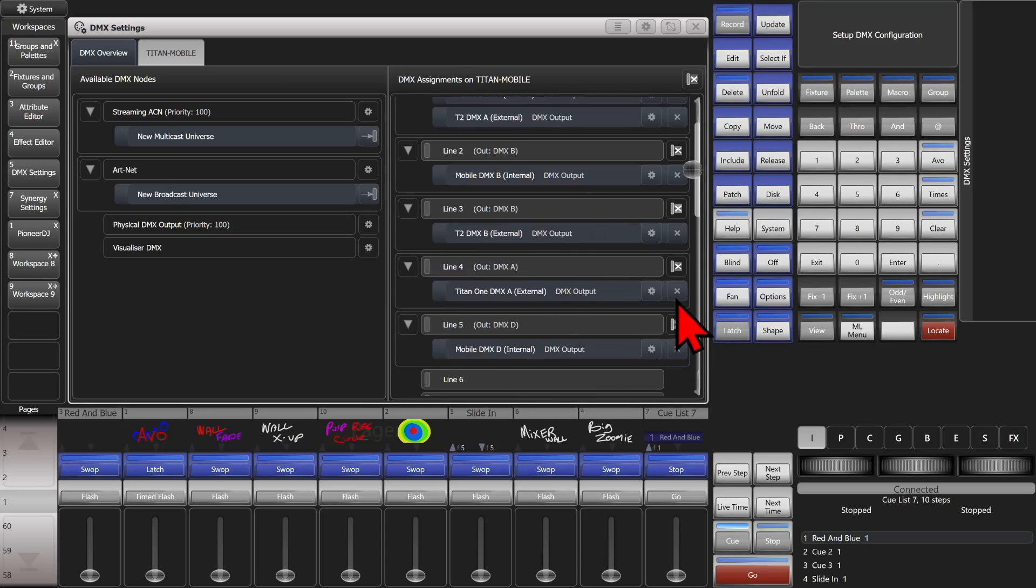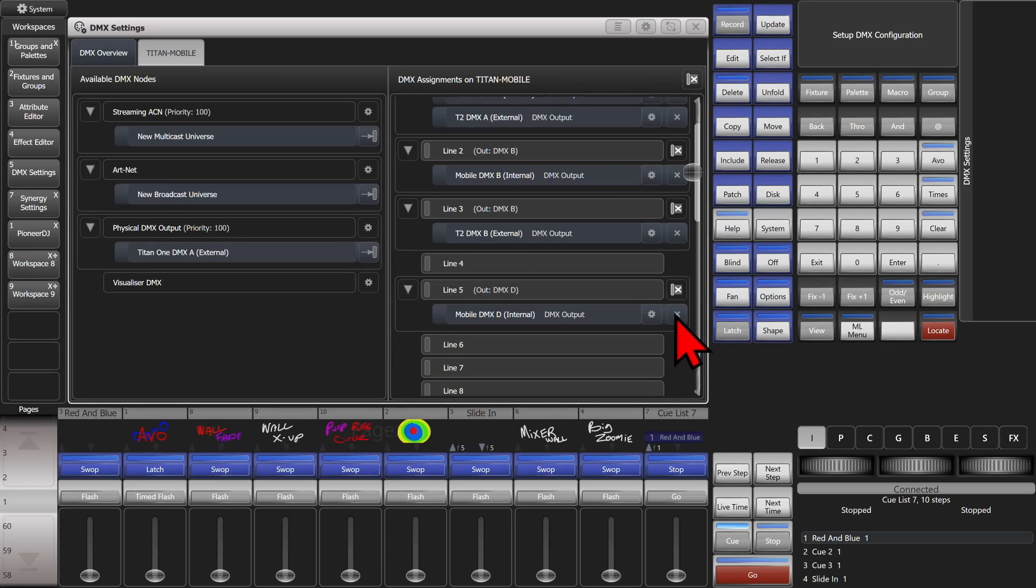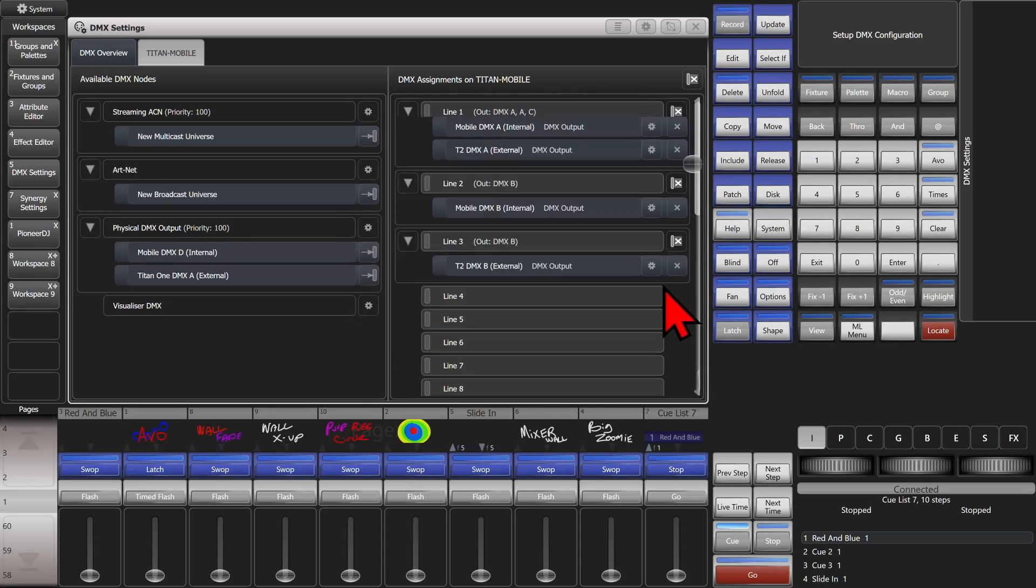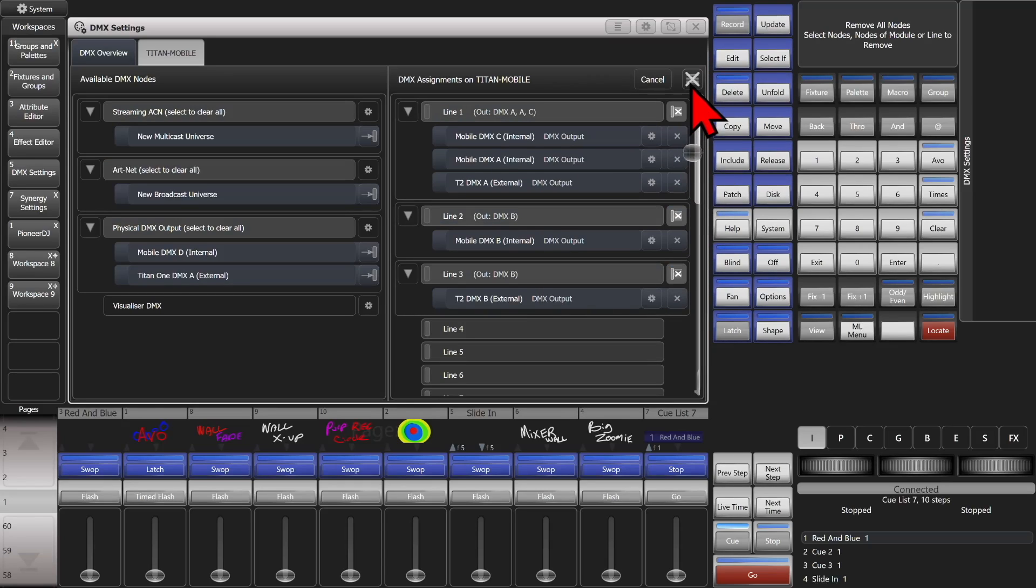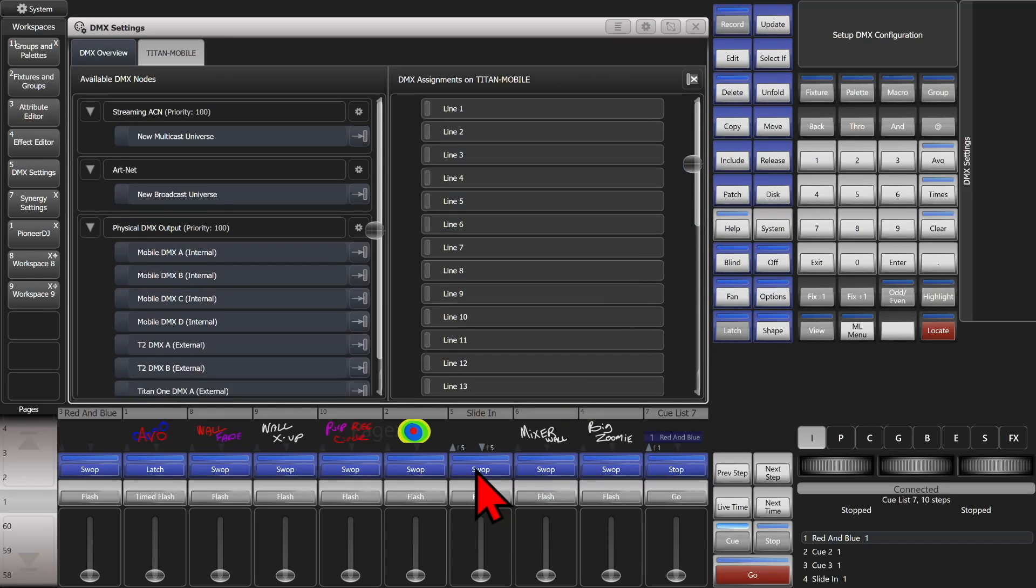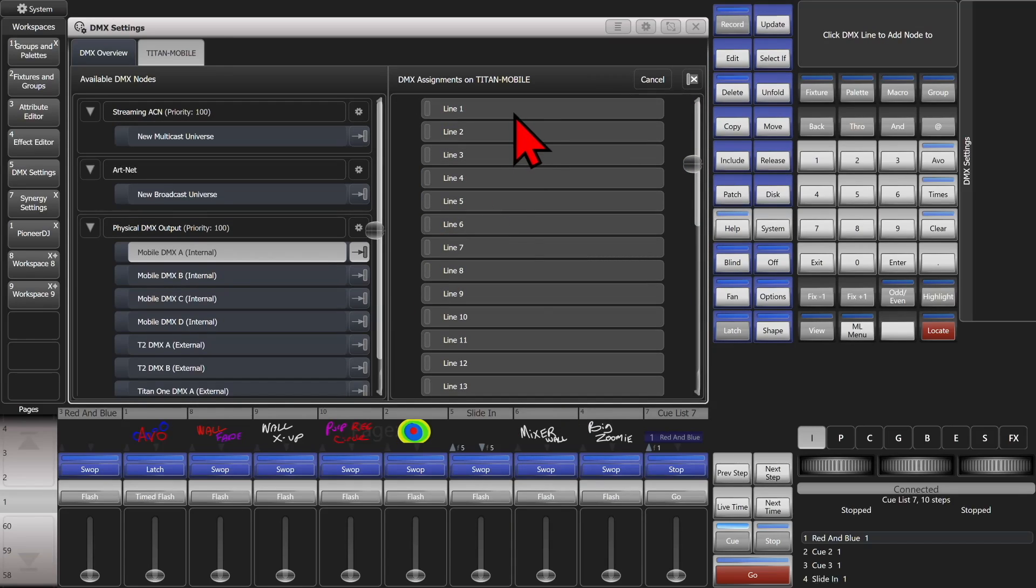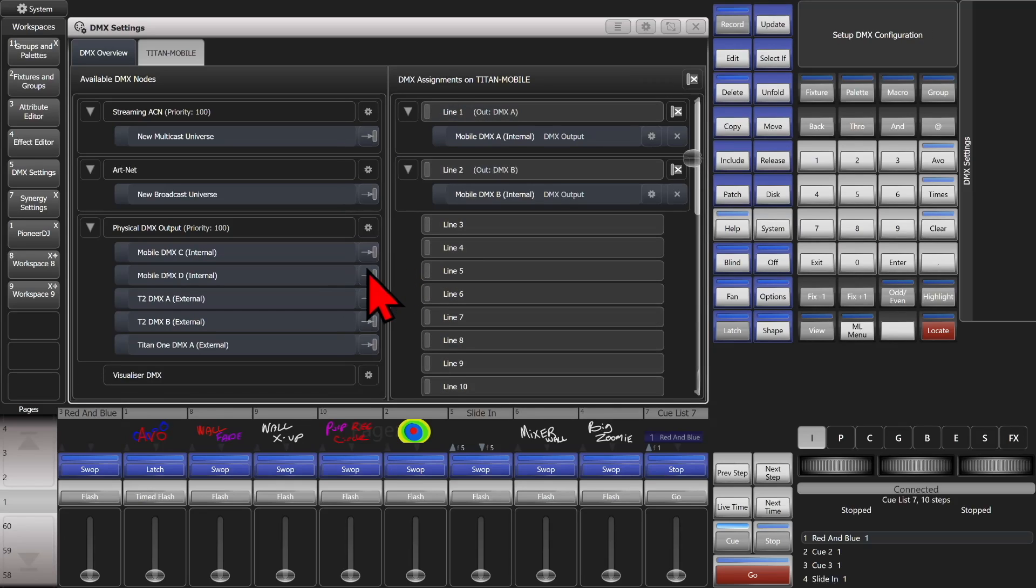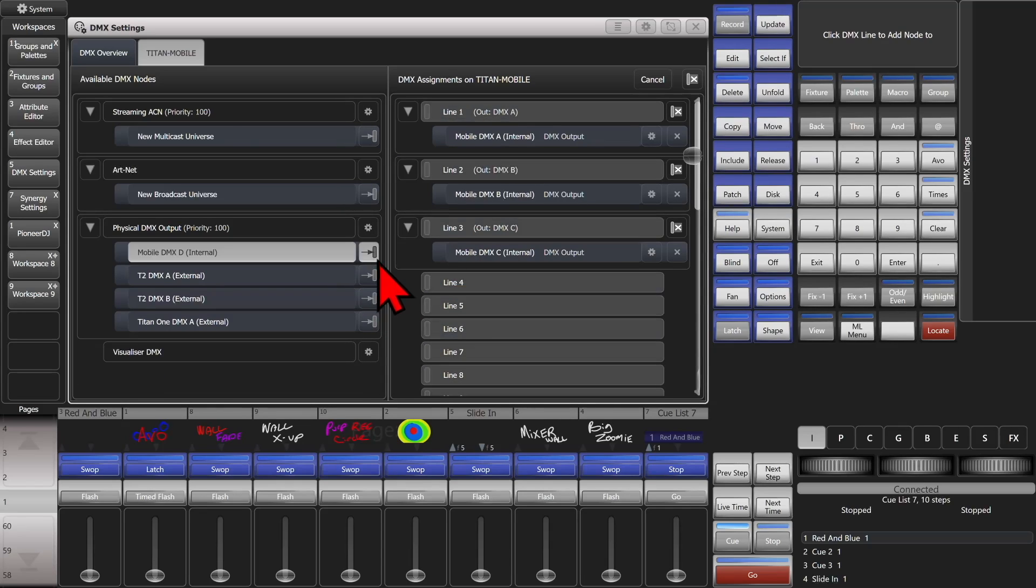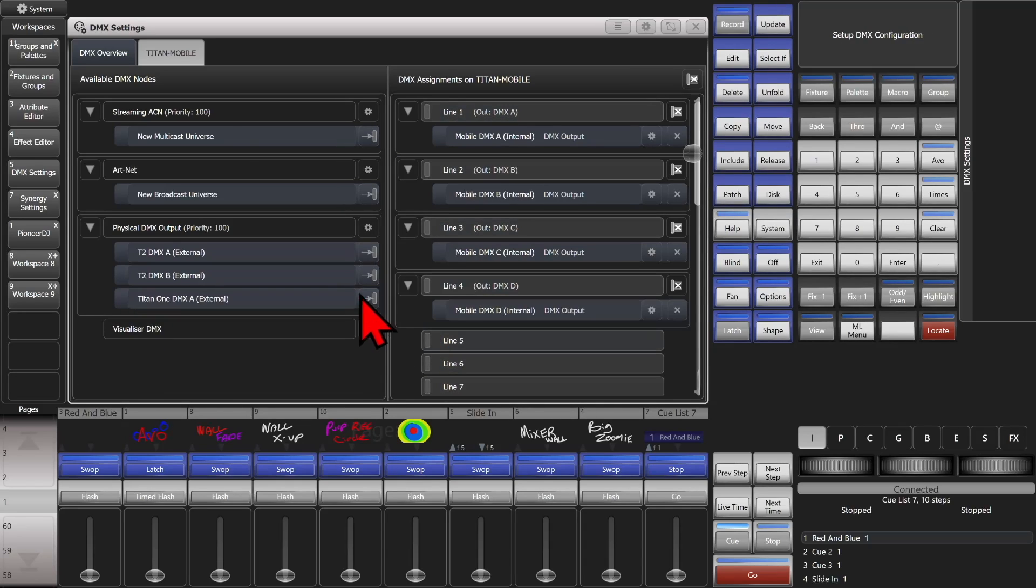And we can unassign those easily if you want by clicking the X. Or if we want to unassign everything at once, we click the X here and do them all, and we can redo it. Here we'll just do one per output this time, which is probably something that will be more common.